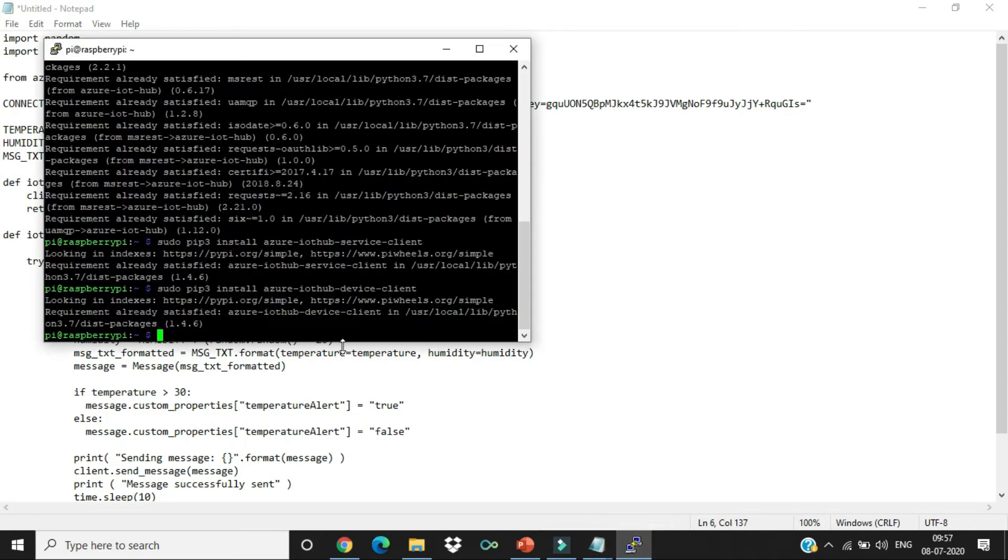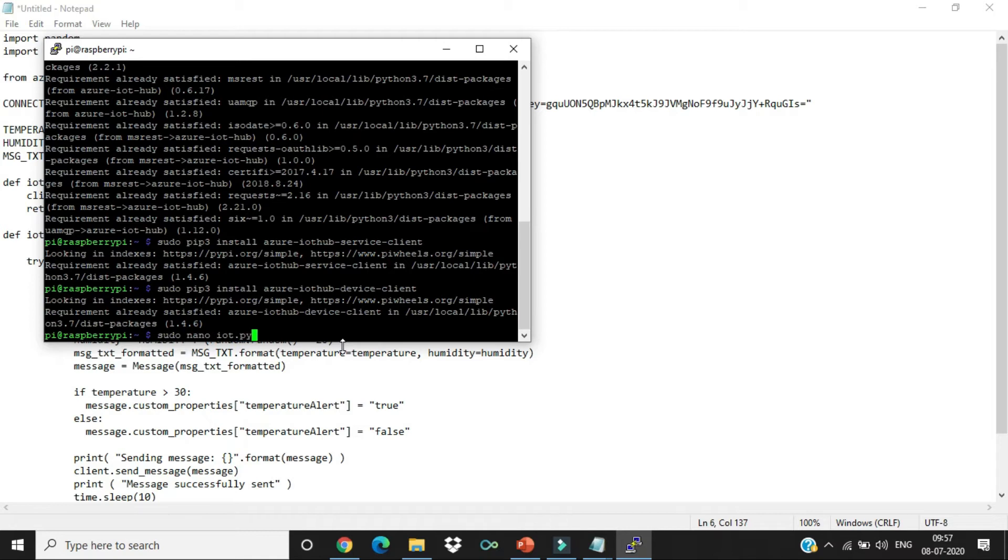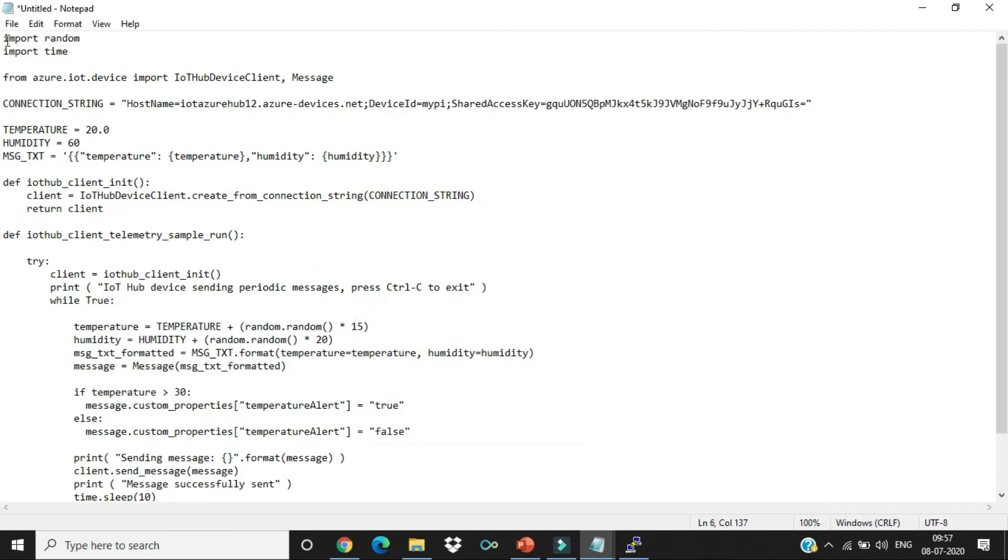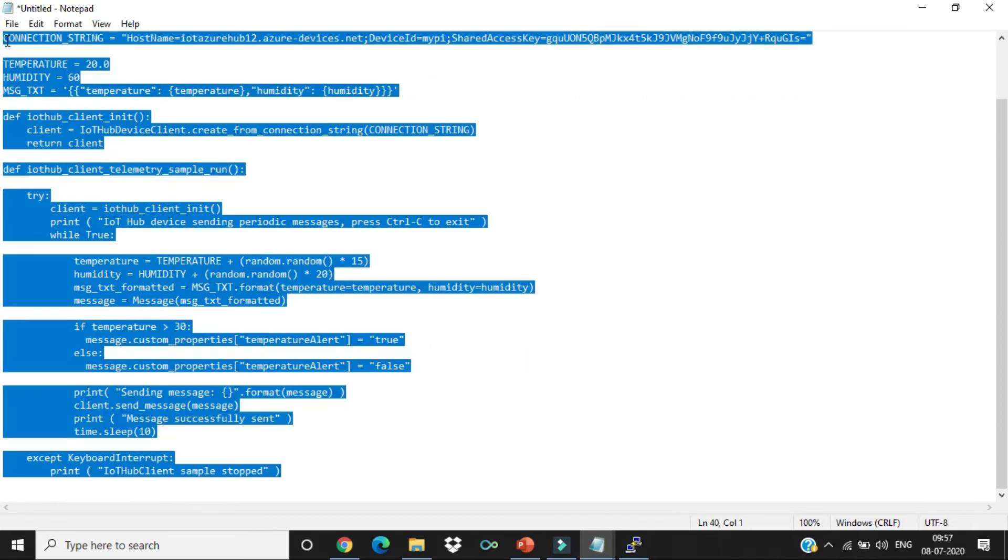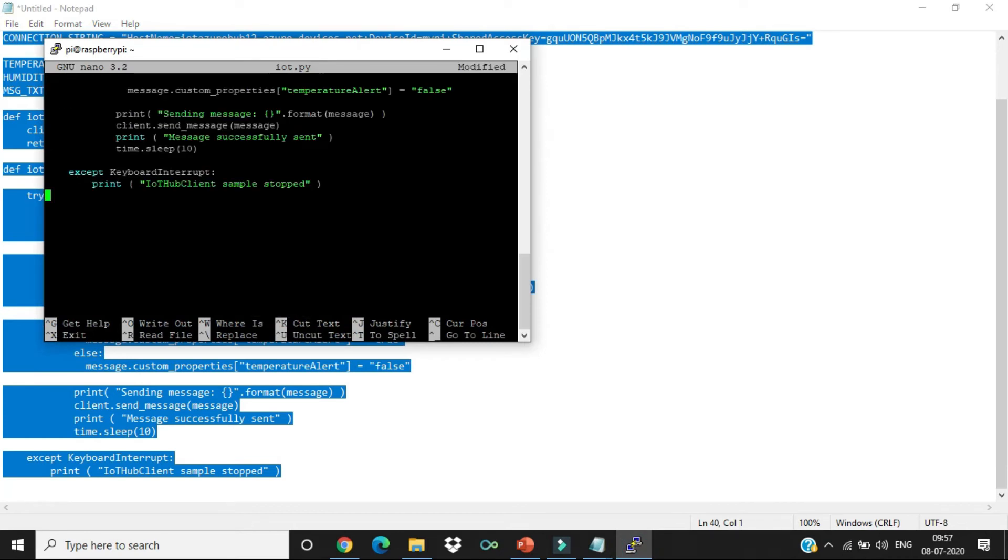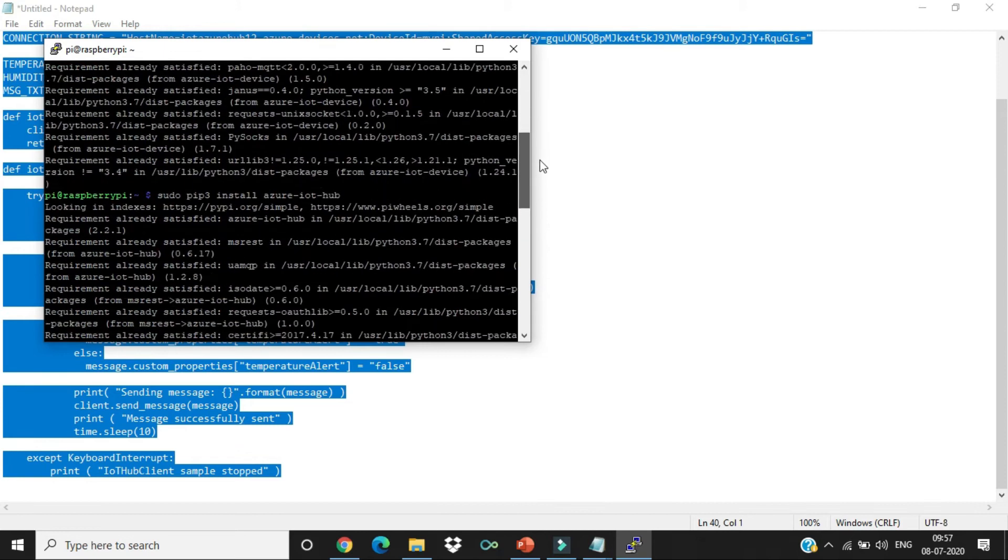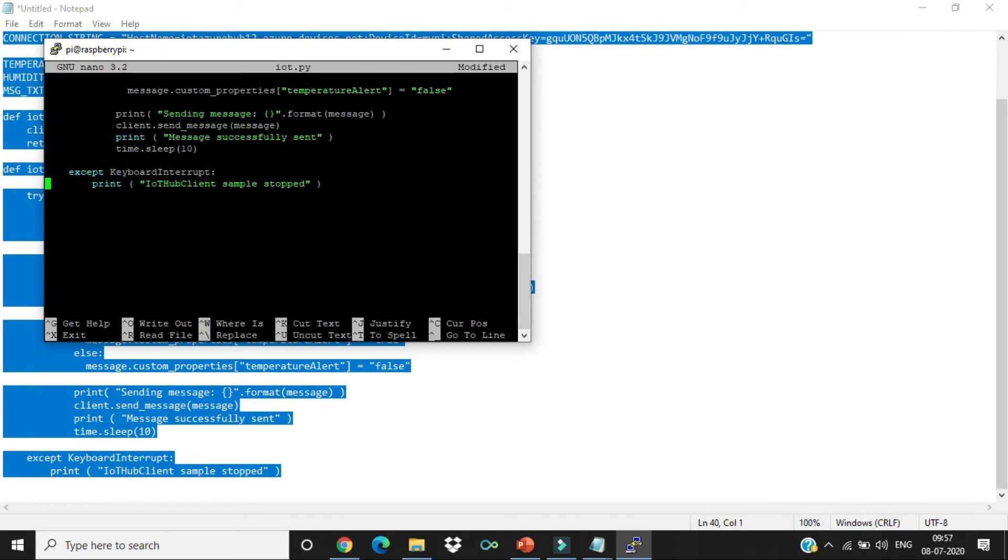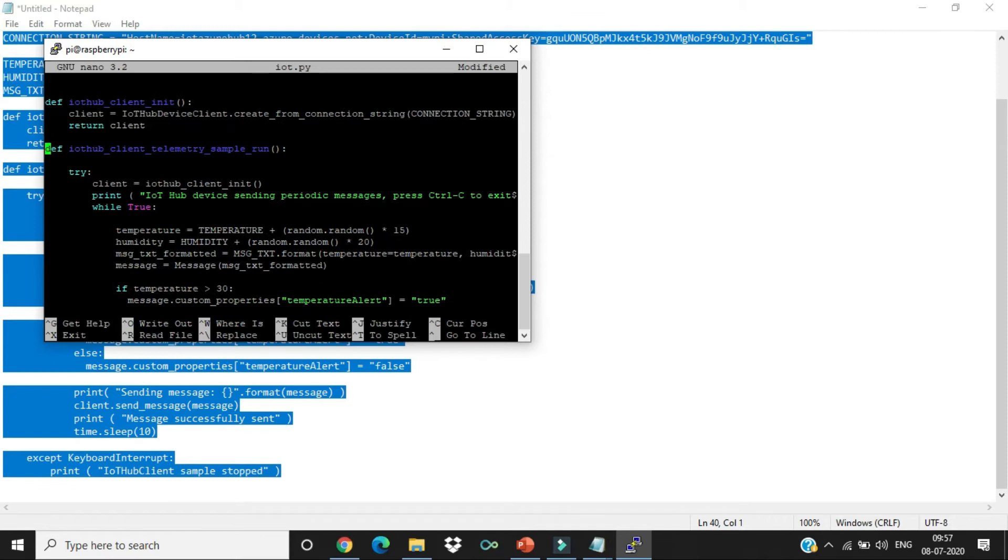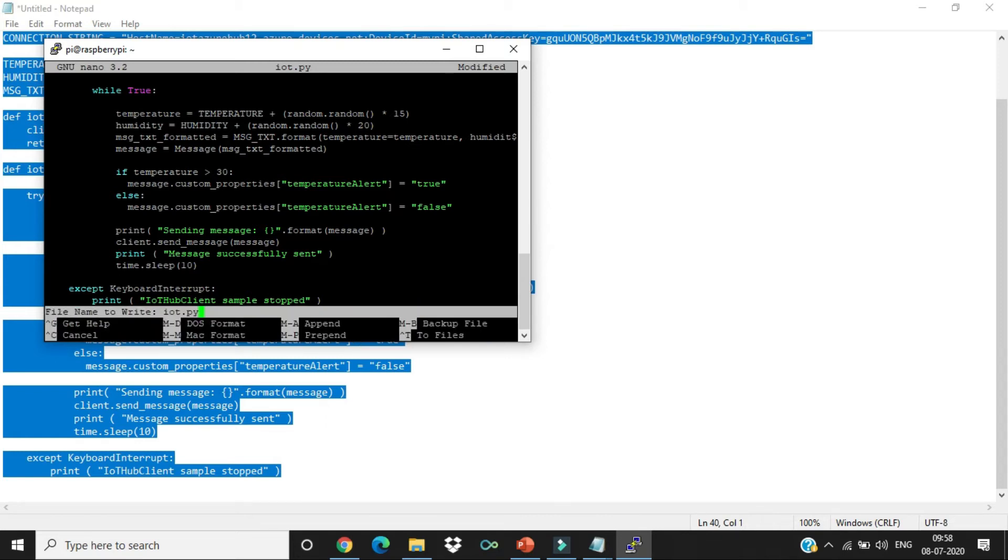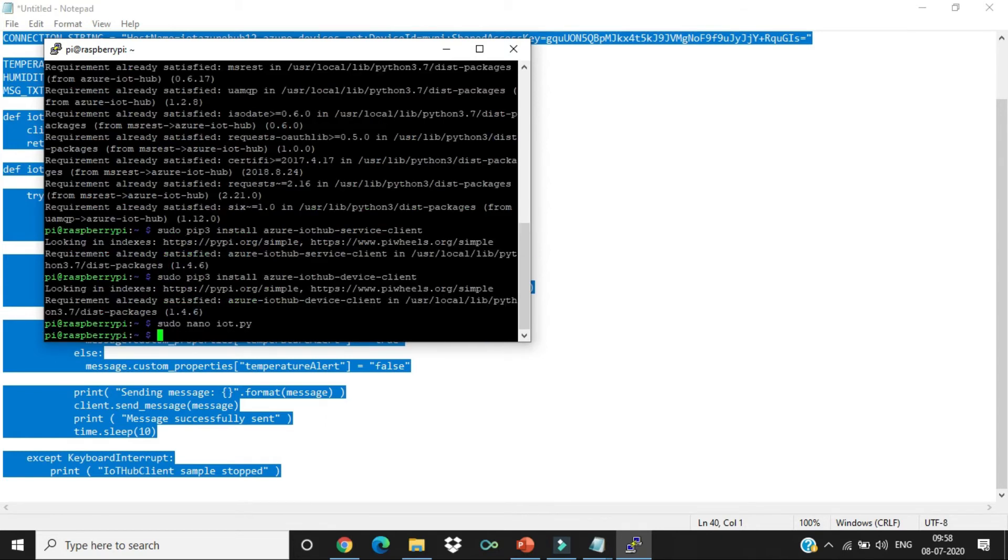Now, let us see the coding part for the Raspberry Pi. I have already written the code. Let's see that. We have the code. Let's paste the connection key over here. Now, let's go to PuTTY app and create a new file. Sudo nano IoT.py. Enter. A new file has been created. Copy the code and right-click and paste. In this file, you can see we have the temperature and the humidity value which we are basically using through a random file sending the data to the Azure portal. Let's save that. Control X, Y, Enter. Now, the program has been saved.